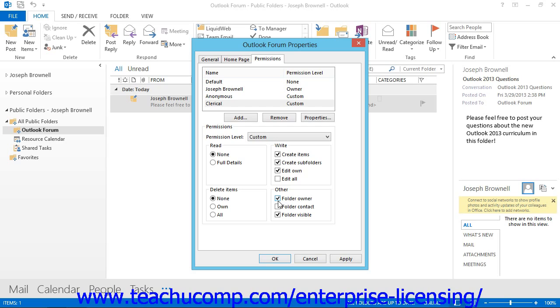Once you have the permission levels for the folder set as desired, just click the OK button at the bottom of the folder Properties dialog box to set the permissions for the folder into effect.